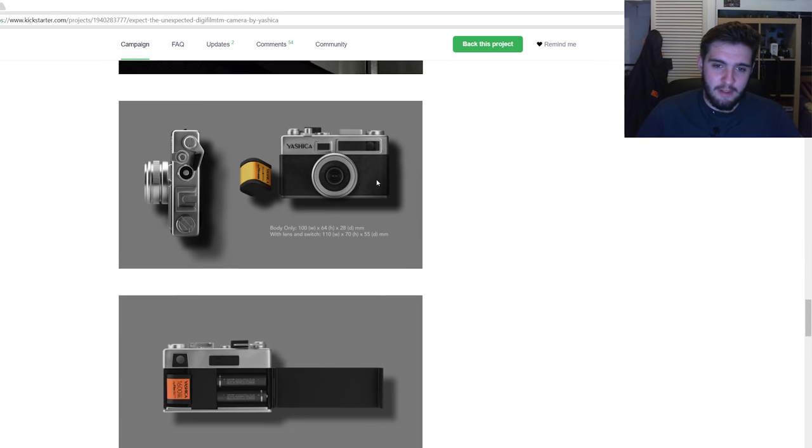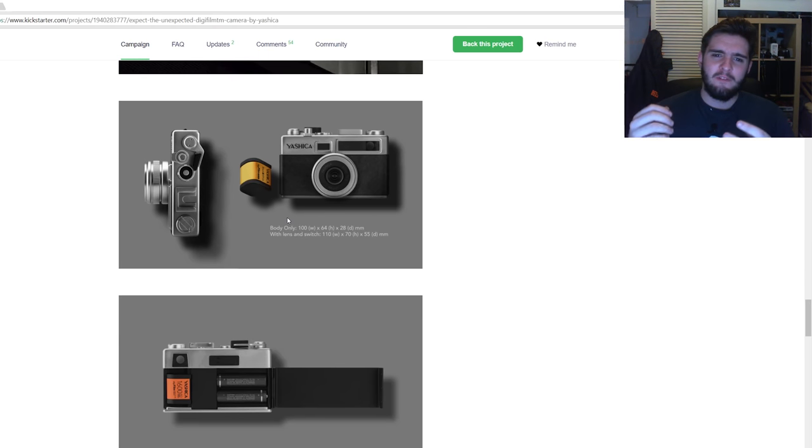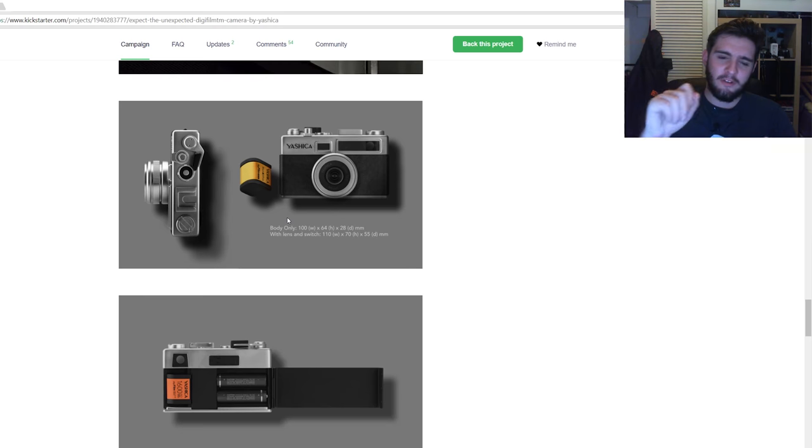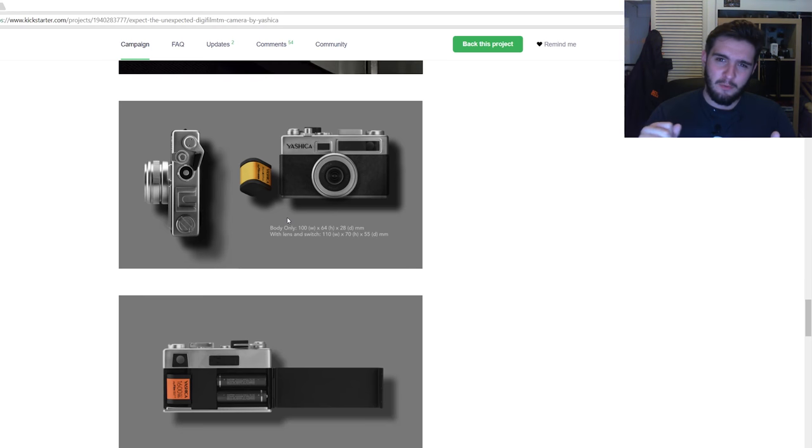So as you can see, you've got a look at the camera here. You've got the dimensions and stuff. From watching the video, you do have to take the shot and then wind the winder on as if you would if it was film.